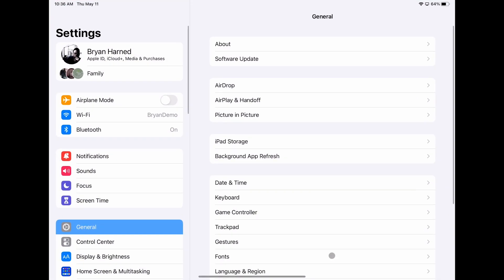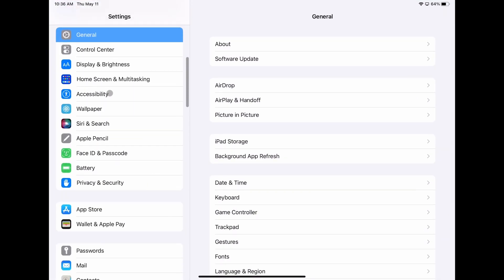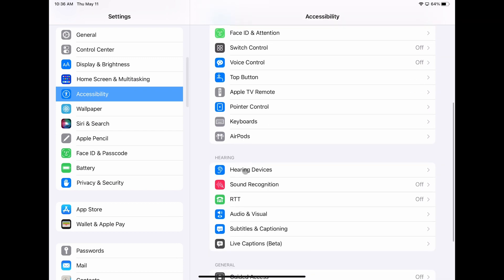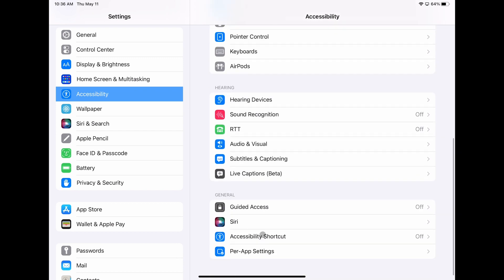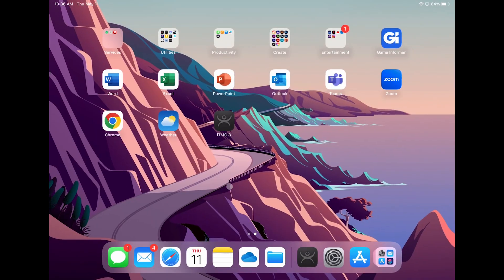In iOS, you can manage that through settings and accessibility and then in guided access. Now let's launch ITMC.